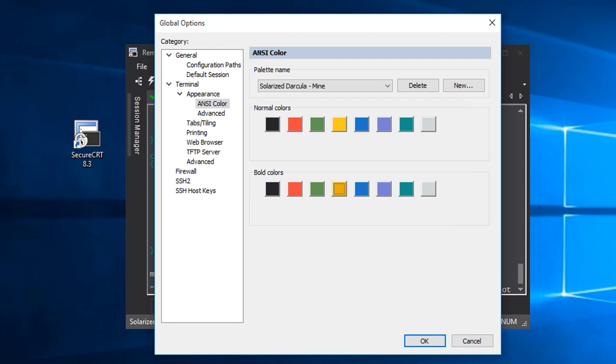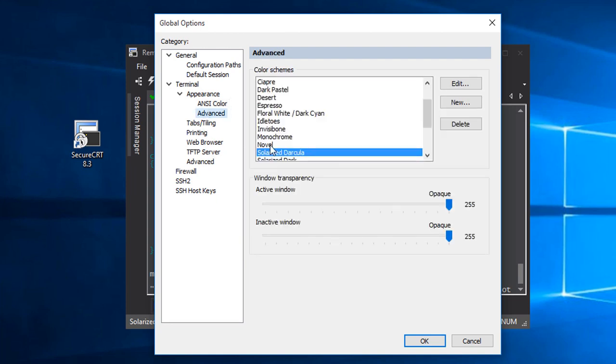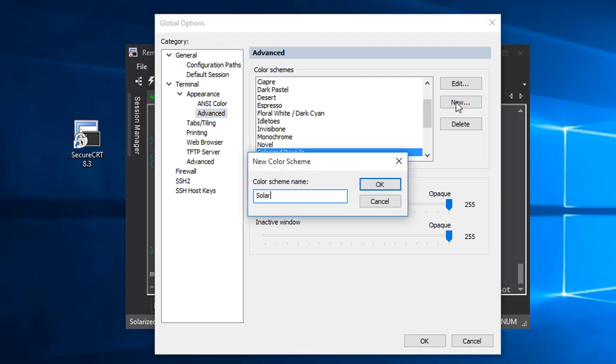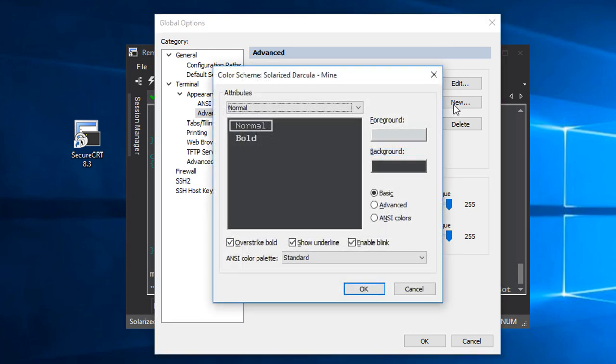To change the background, I will first create a copy of the Solarized Darkula color scheme here in the global options advanced category. Again, I choose a creative and unique name for my own color scheme. And now that I have a copy to work with, I'll set the background color to be a little darker.